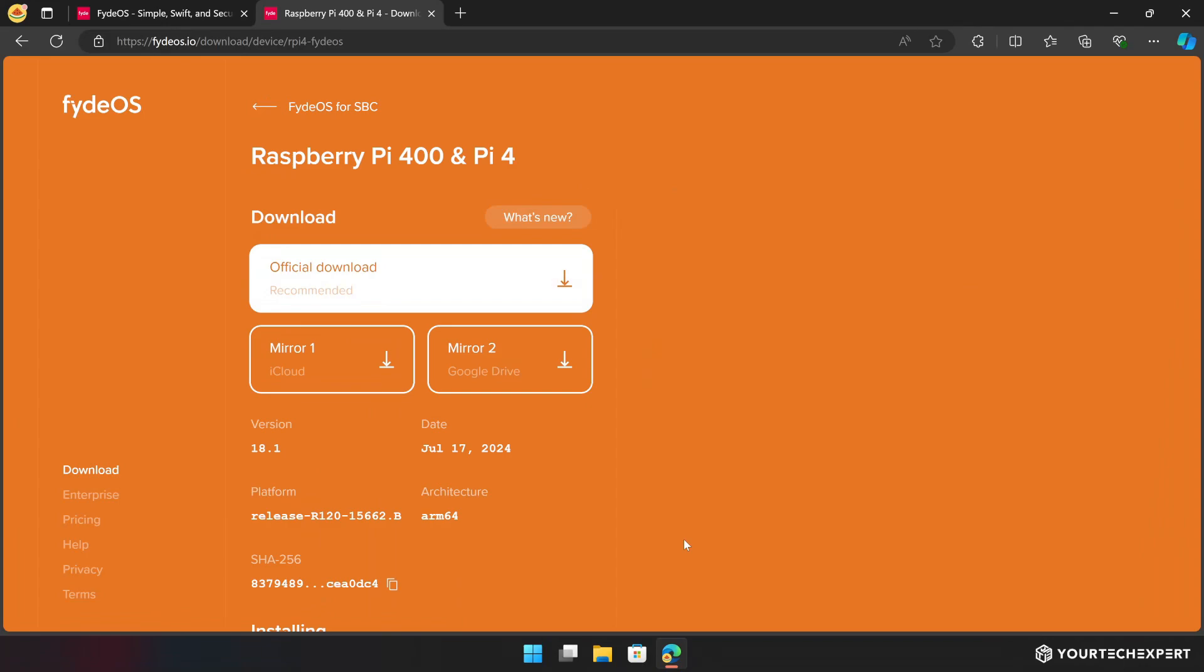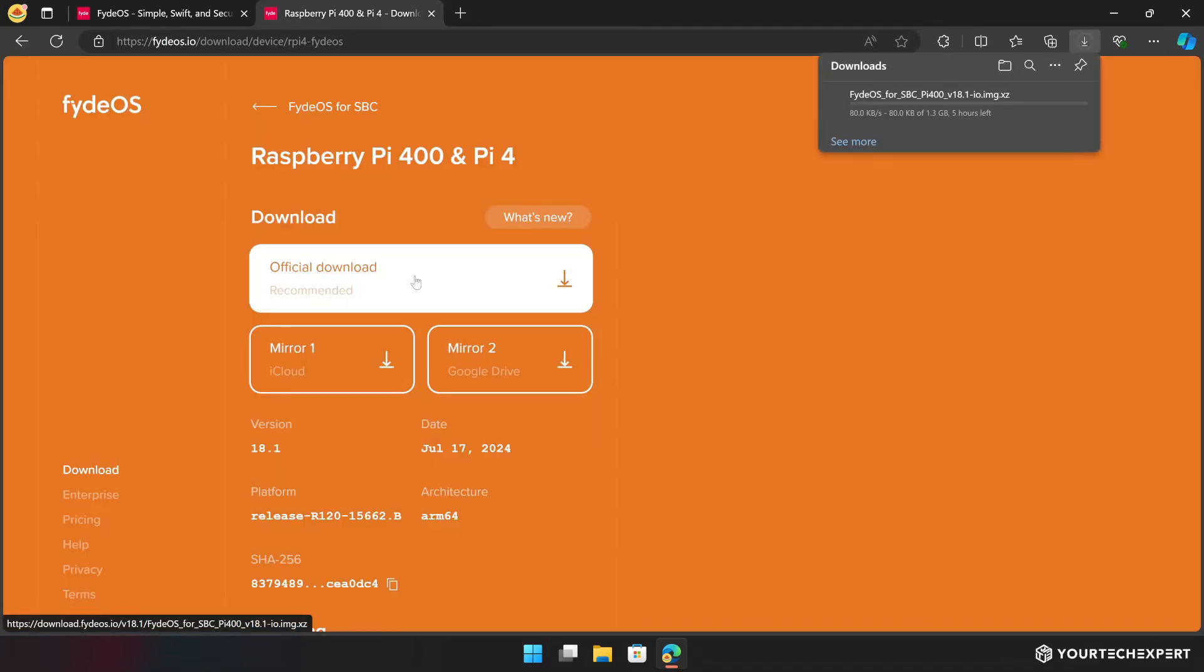Here, you will find three download links. For the best results, I recommend using the official download link. Click the link to start the download, which will vary in time depending on your connection speed. If you want to download and install ChromeOS or OpenFyde instead of FydeOS, I have included the download links in the description below.